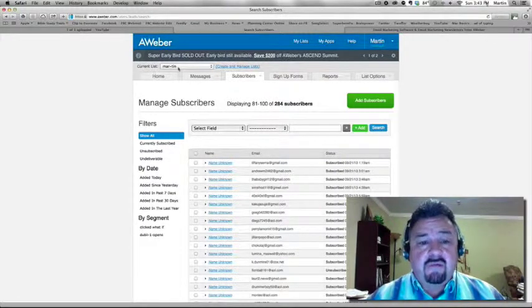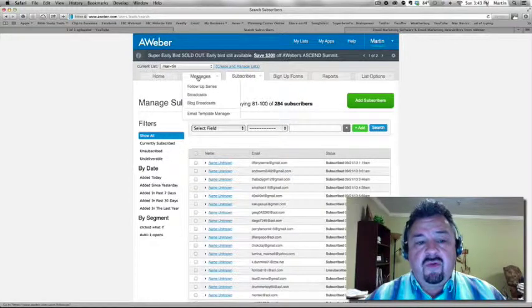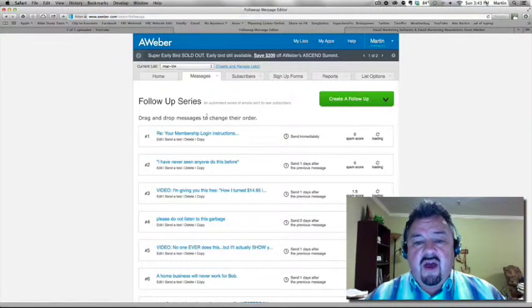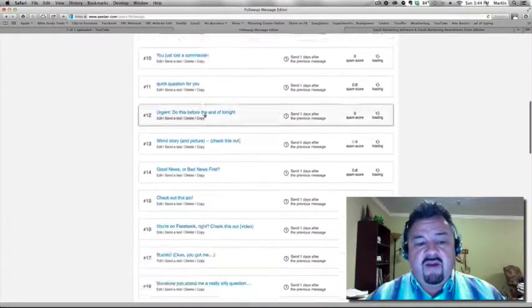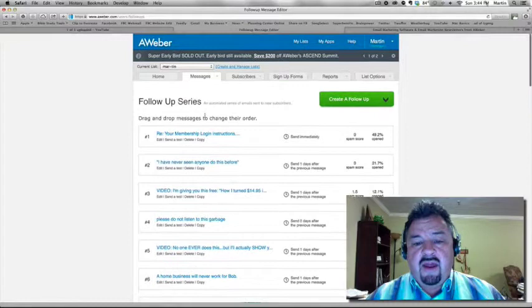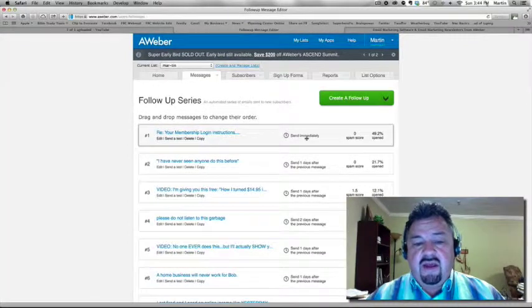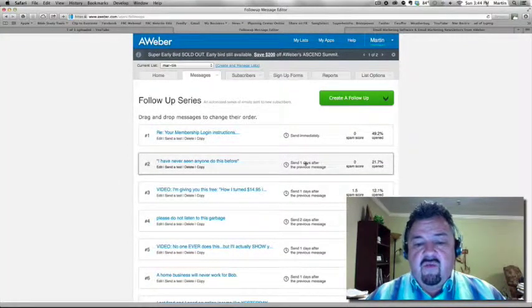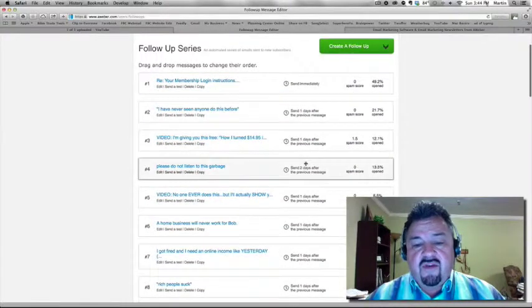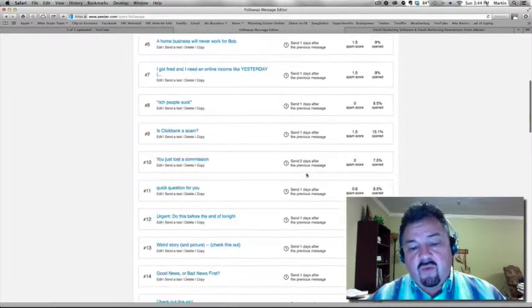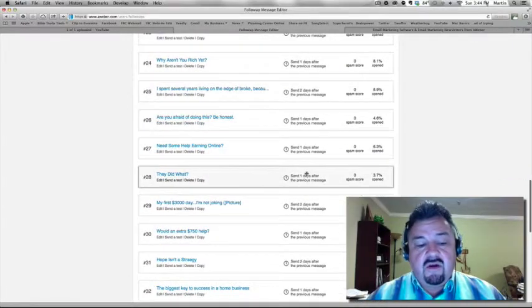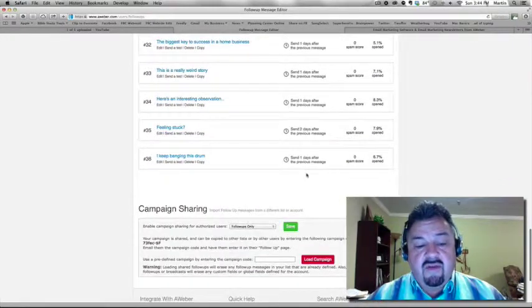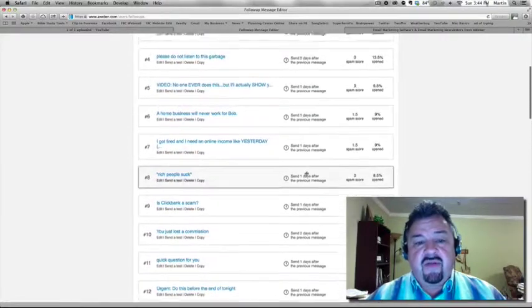All right. So one of the things that I do with this Martin list, I have a follow-up series. I have about 30 something emails in my follow-up series. These go out automatically. The first one is sent immediately, tells them how to log in. Then I have one that goes out one day afterwards. Some go out two days afterwards. But usually it's one or two days apart. And then I have up to, well, I actually have over 30 emails in this particular list.